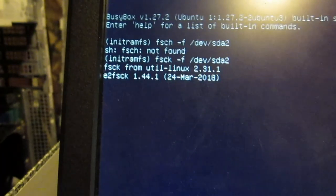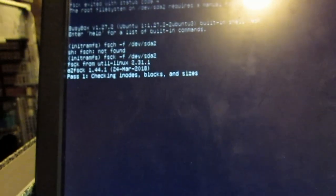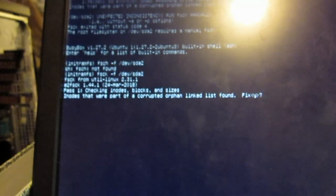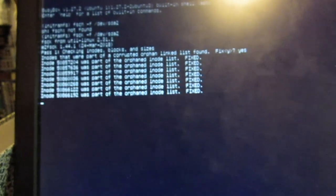Checking inodes, I guess we'll tell it to fix it.